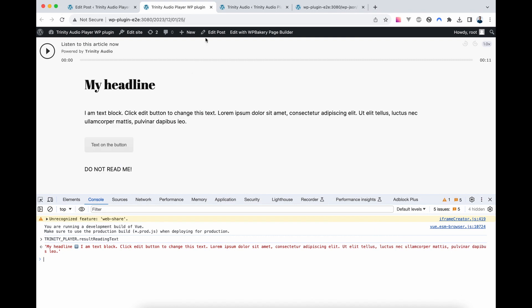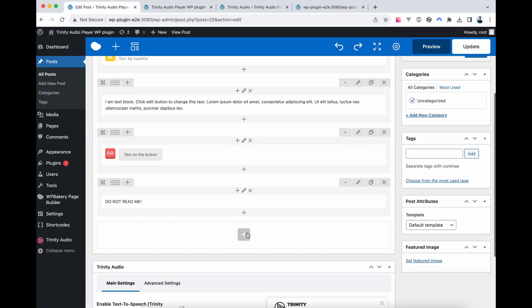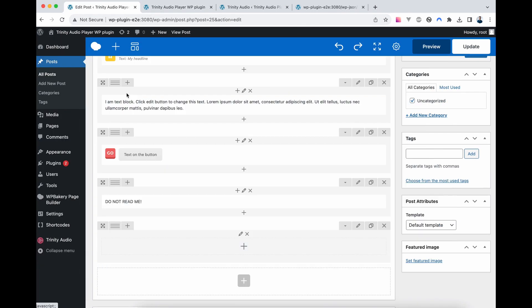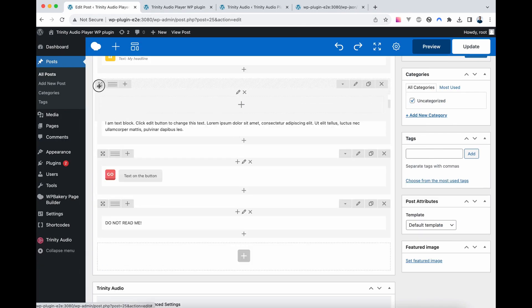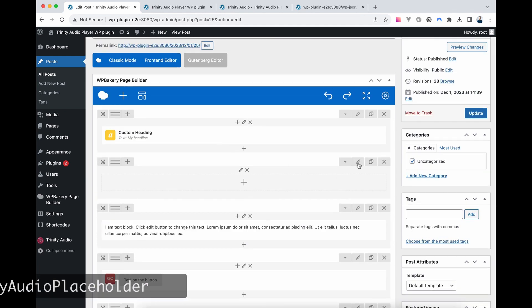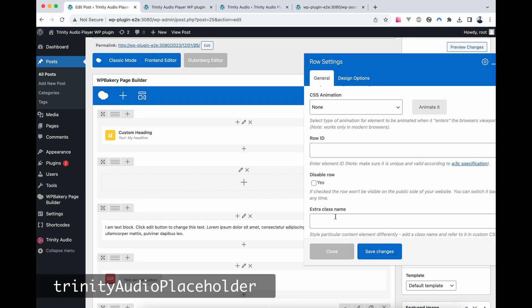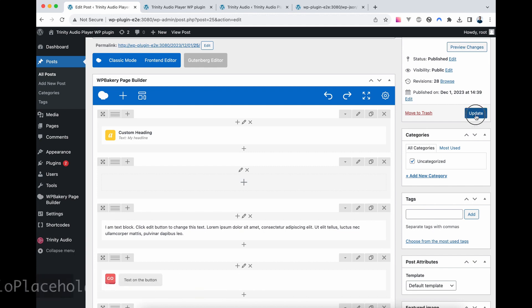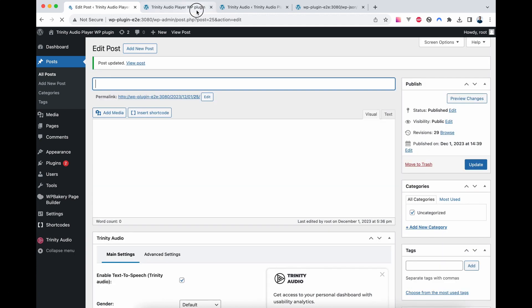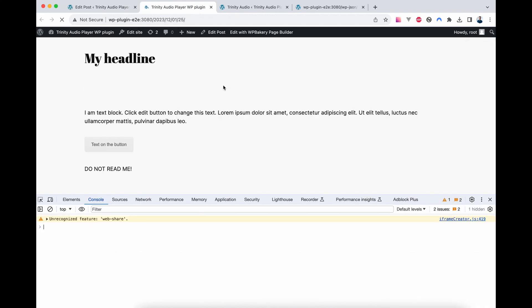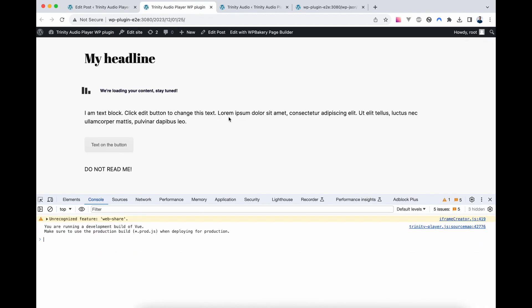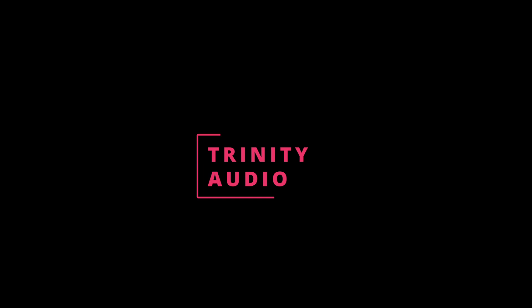To customize the player's position, create a new row, move it to your desired location, add the class Trinity Audio Placeholder, save, update, and refresh your page to see the player rendered in the desired position. Let's check it out. Thank you.